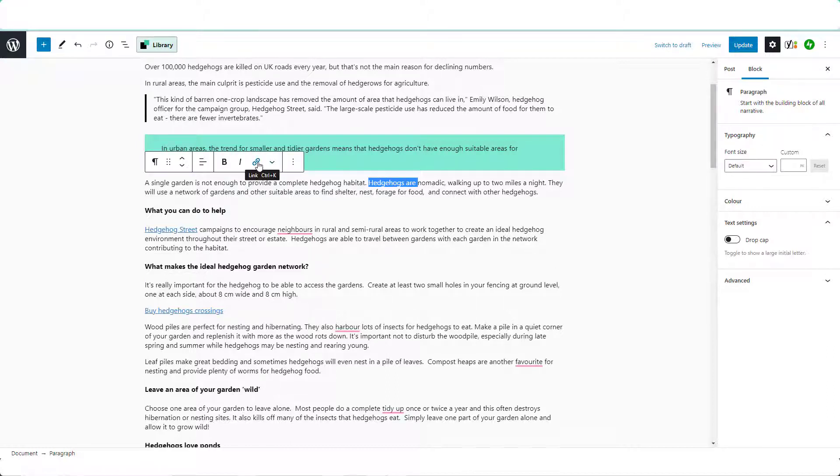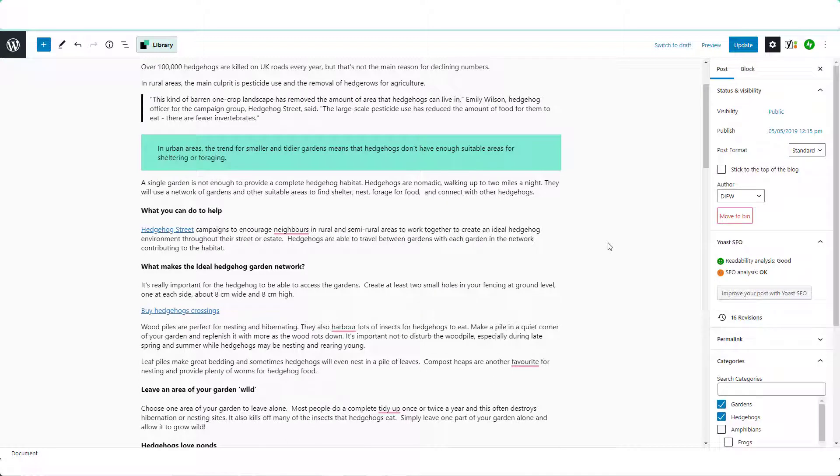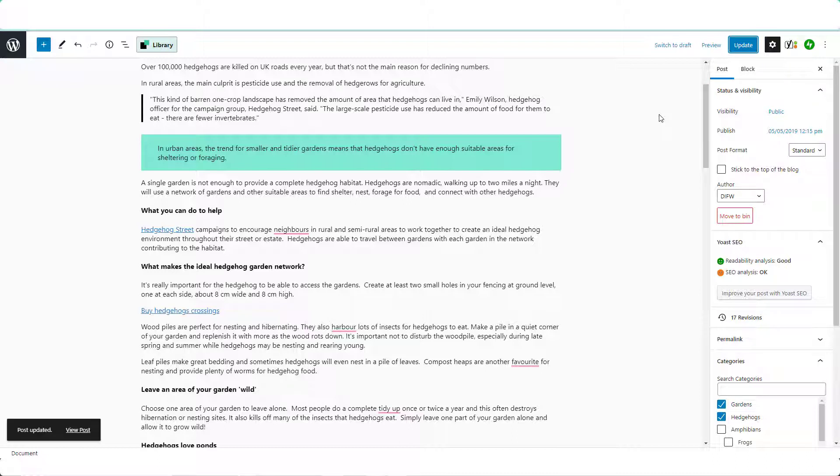enter the link and leave all of these unchecked. And when you've made any changes to your blog posts don't forget to click update, and that is how simple it is to add links to your blog posts.